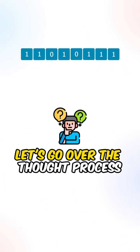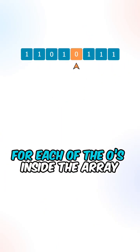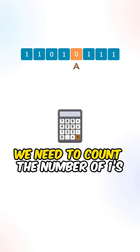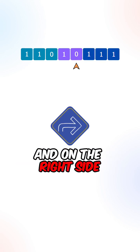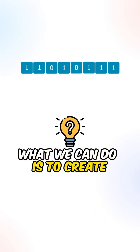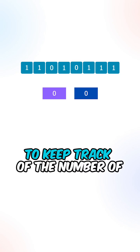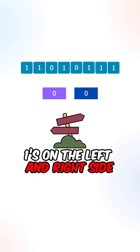Let's go over the thought process. For each of the zeros inside the array, we need to count the number of ones on the left side and on the right side. What we can do is create two variables to keep track of the number of ones on the left and right side.